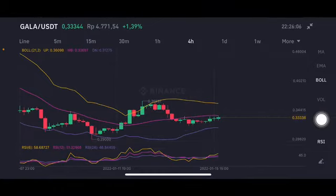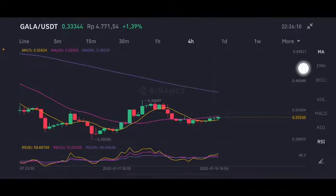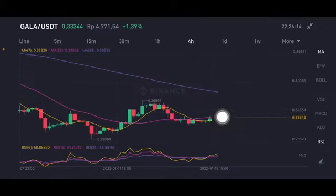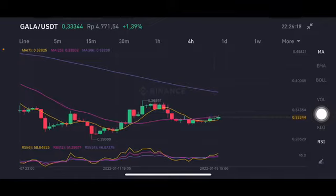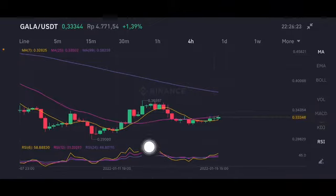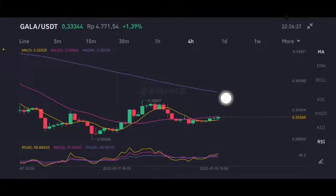The upper band is at 0.36098 US dollar. For the moving average, it's already above moving average 7 at 0.3282 US dollar, going to the pink one side — moving average 25 at 0.33503 US dollar. The stochastic is in a neutral position, not overbought, not oversold. From this one, they're gonna go to the purple one here.